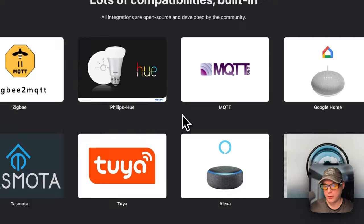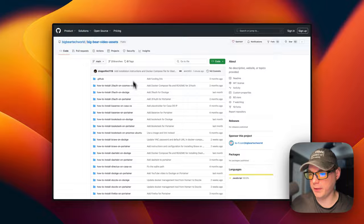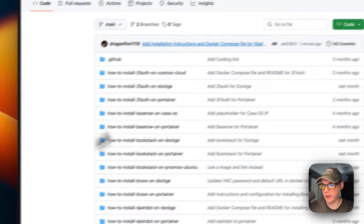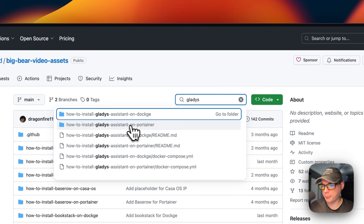So I'm going to start on Big Bear Video Assets. There will be a link down in the YouTube description to get to this. I'm going to go up here to the search, type Gladys, and then I'm going to click the Portainer version.